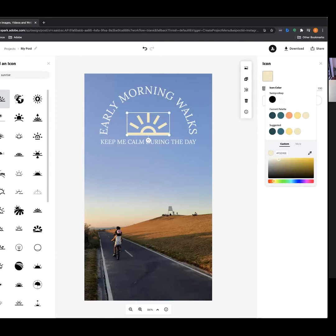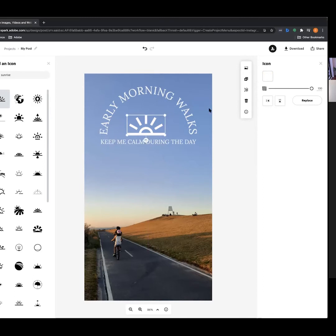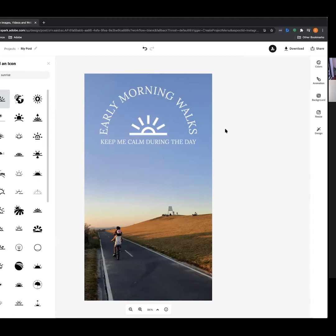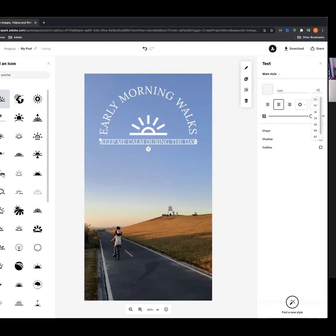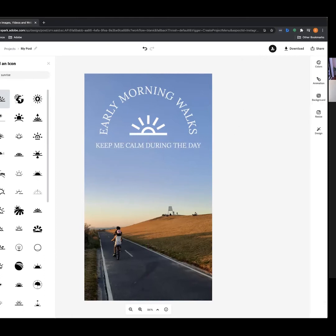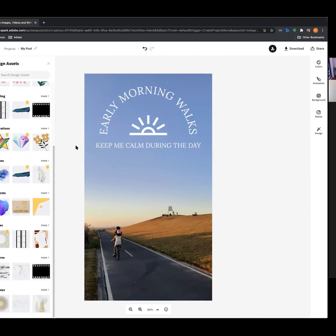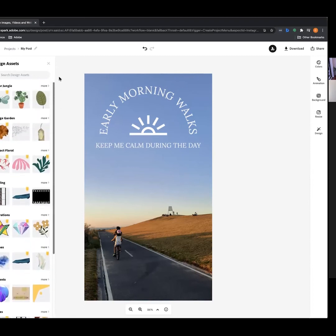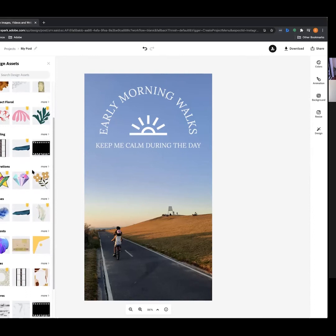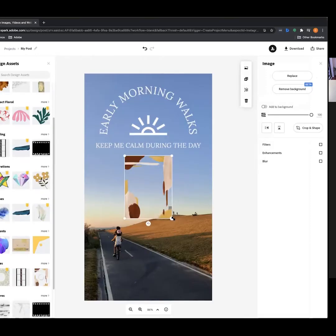Your version probably looks nothing like mine and that's totally fine. The main thing is to play around with it — play around with icons, text, bring in your own images, because you will be creating your own assets throughout the semester. Moving down to Design Assets — this is where you can bring in different elements like more detailed icons, illustrations, brushes, elements, and frames.